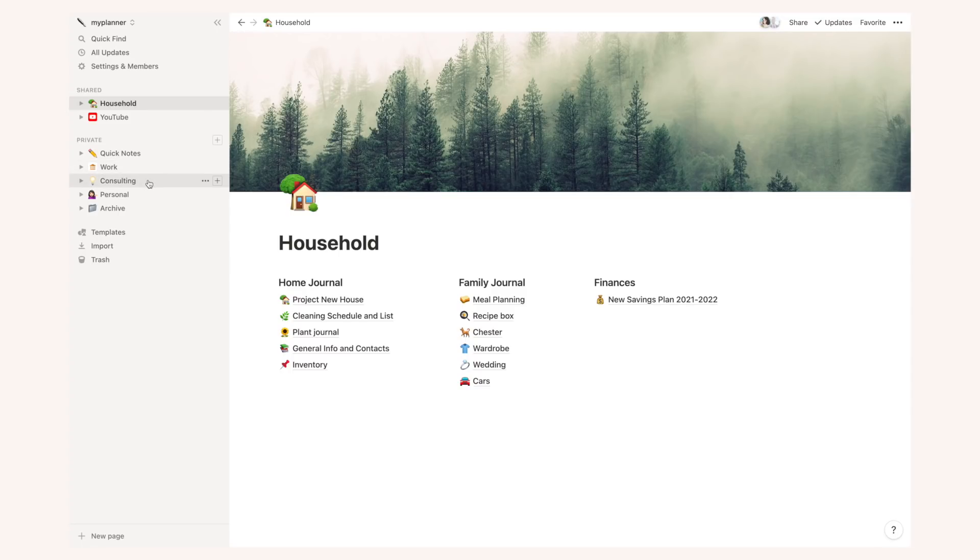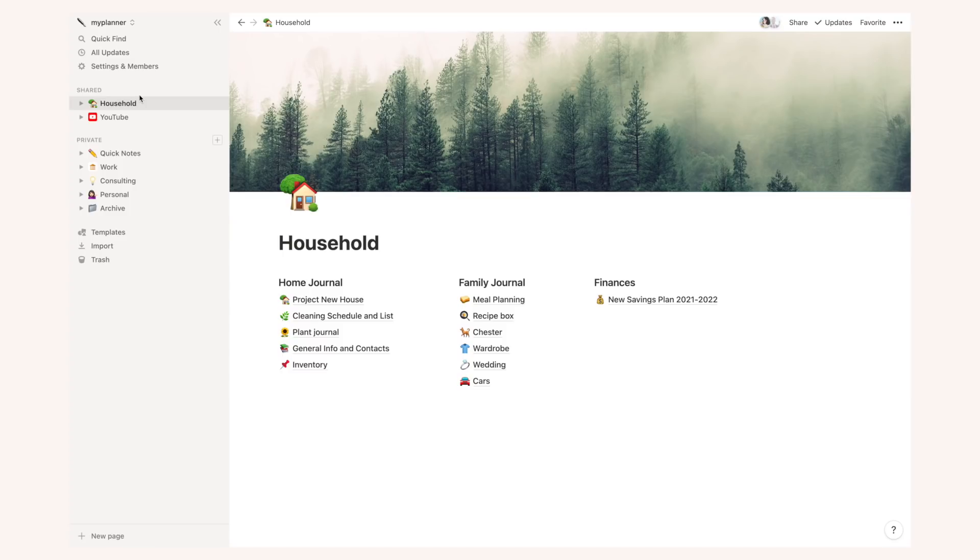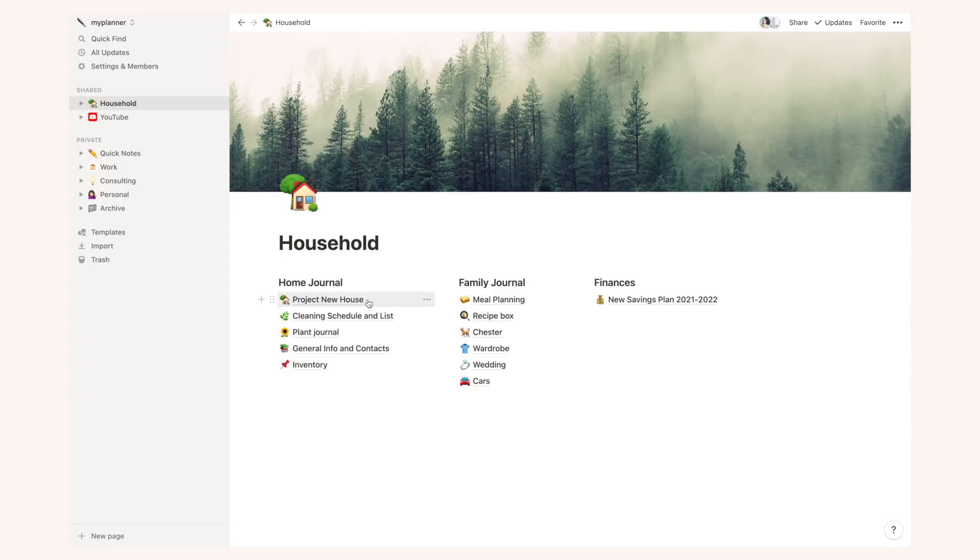So my main Notion setup is basically composed of shared pages and private pages. In my shared pages I basically share all this info with my fiancé or my video editor. In my household main page I have a ton of info. I have a home journal which is everything about the house, I have a family journal, which is things like meal prepping and things about my dog and recipes and then I have a section for finances.